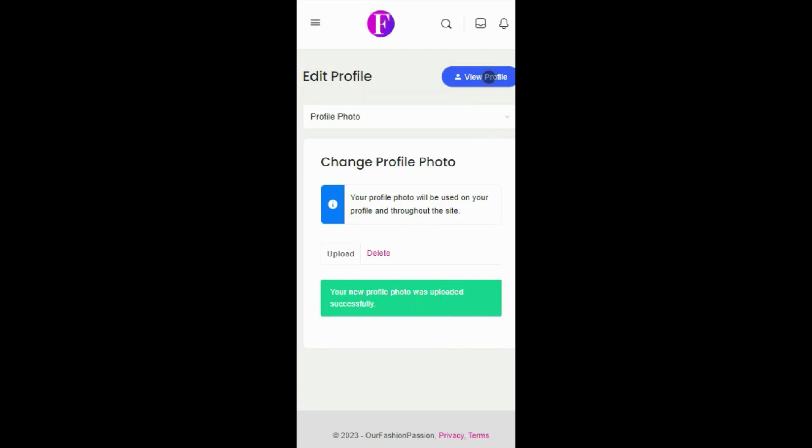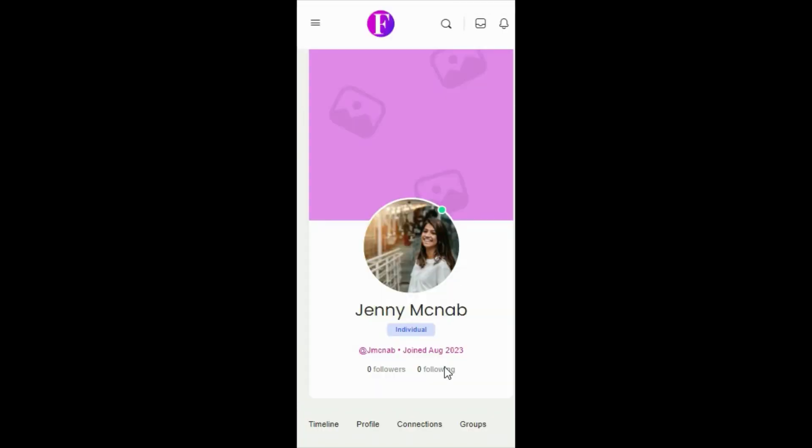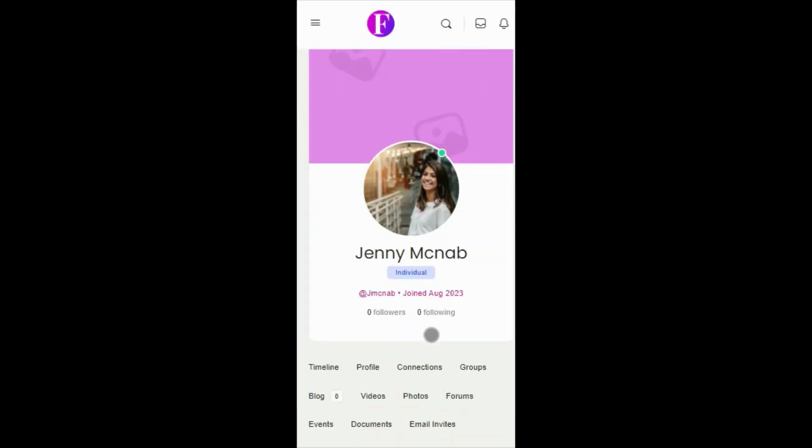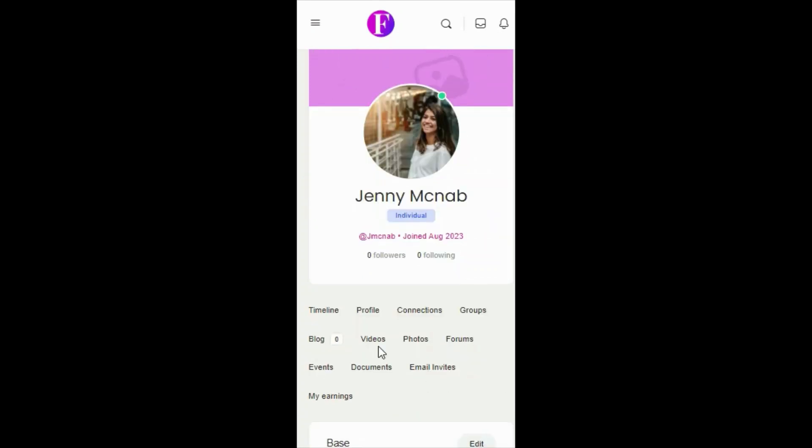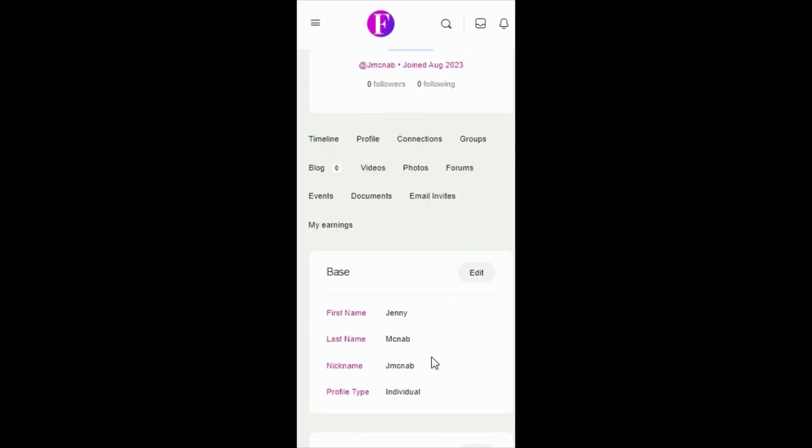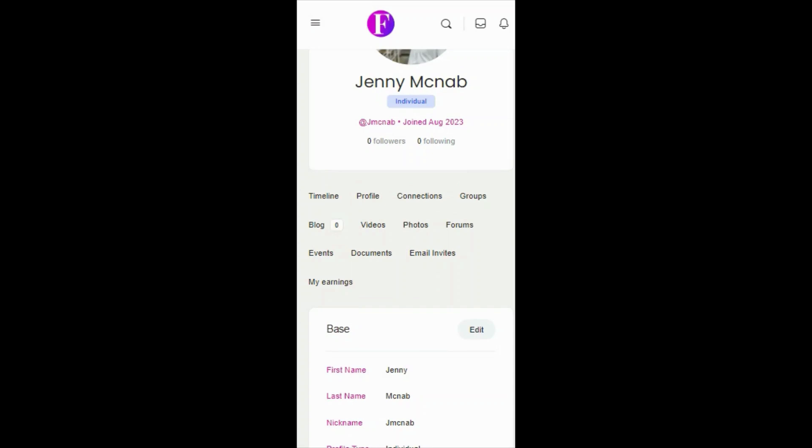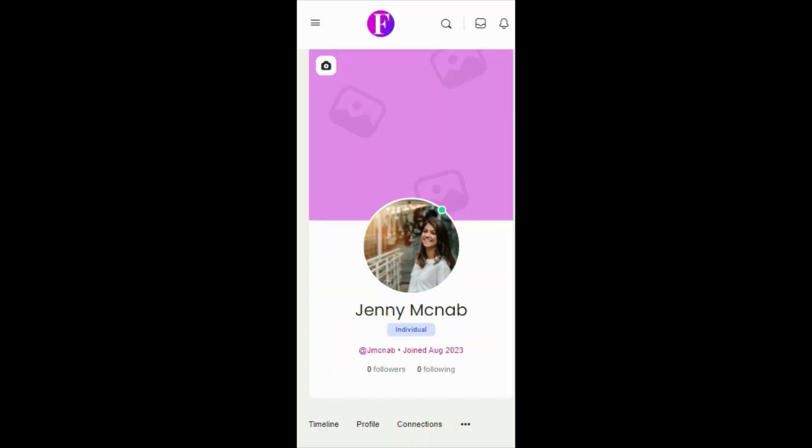Next, click View Profile. If you wish, you can add a cover image. Simply click the camera in the corner and once again, upload an image from your device.